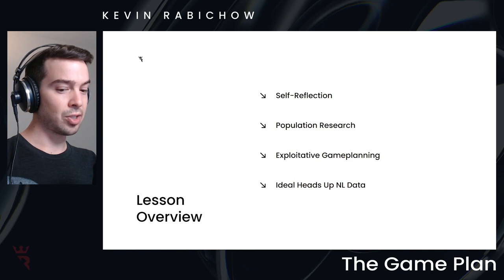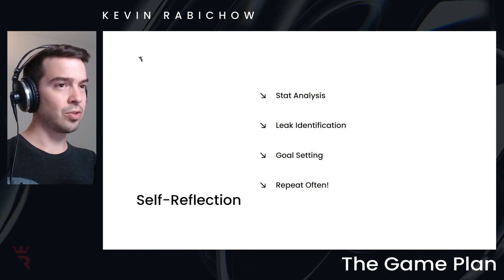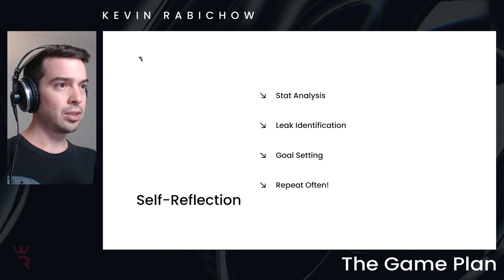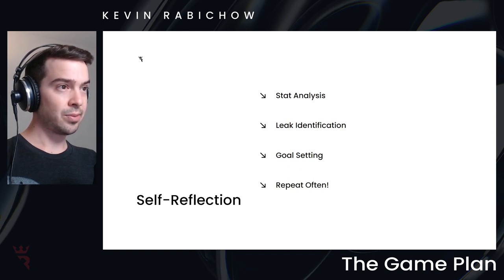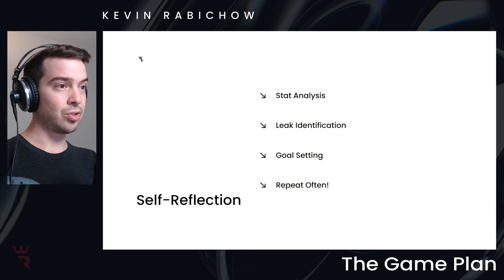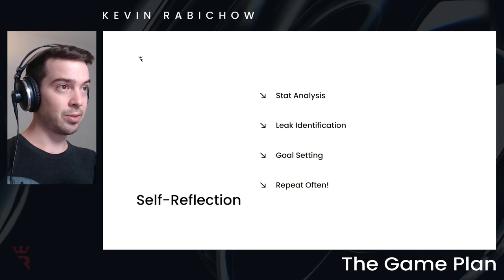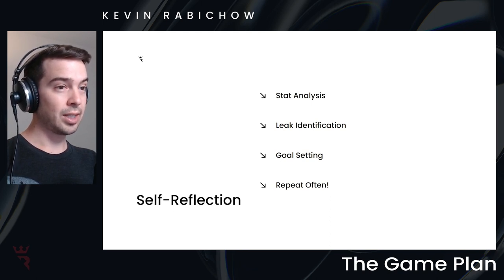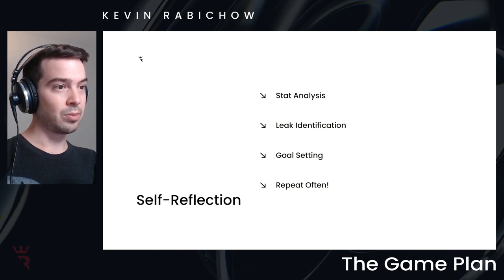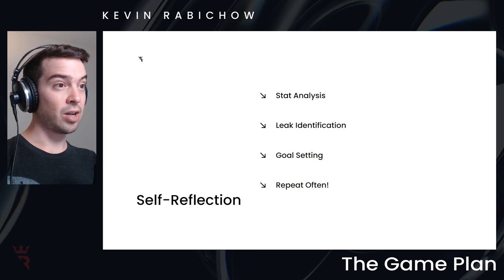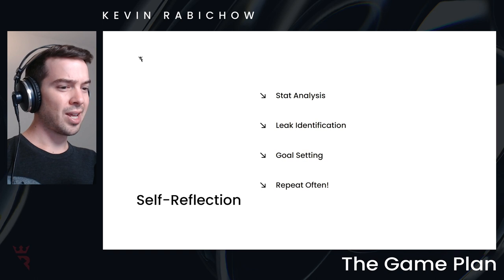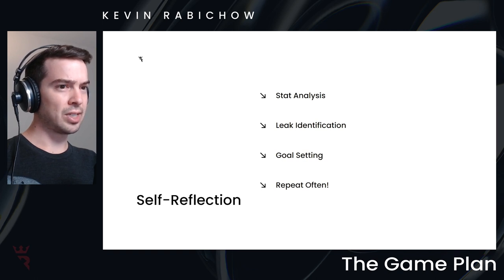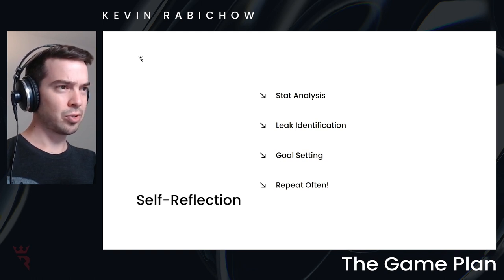So talking about self-reflection, the idea in analyzing your database is to identify the problem areas. So identify the leaks in your game, and set goals for yourself to improve on those leaks. And like I mentioned at the beginning, this is something you want to repeat often.